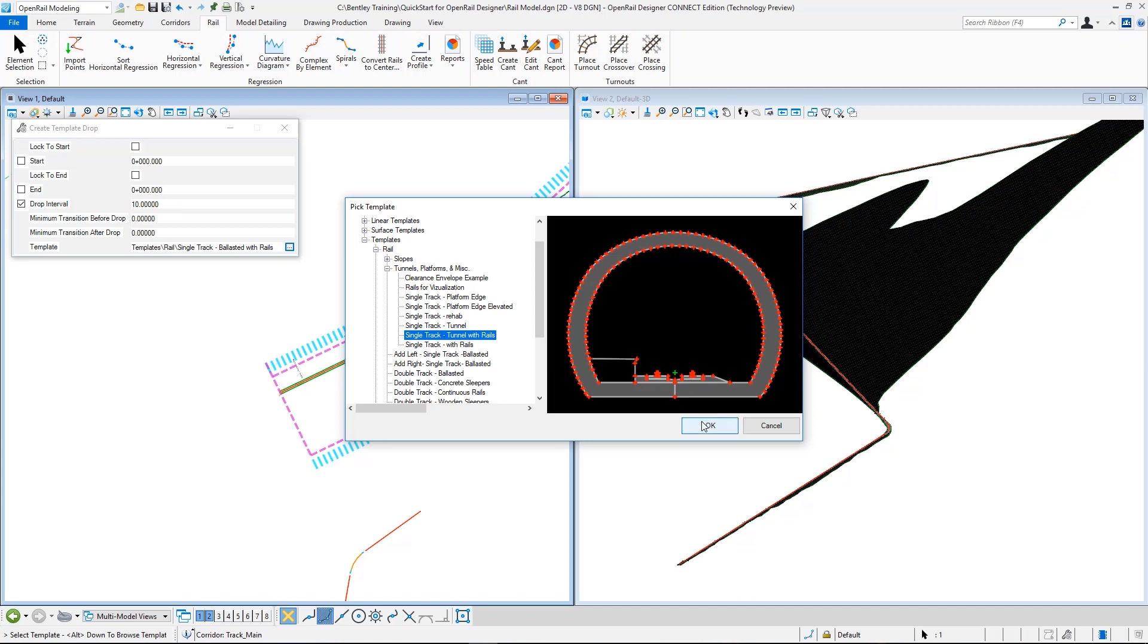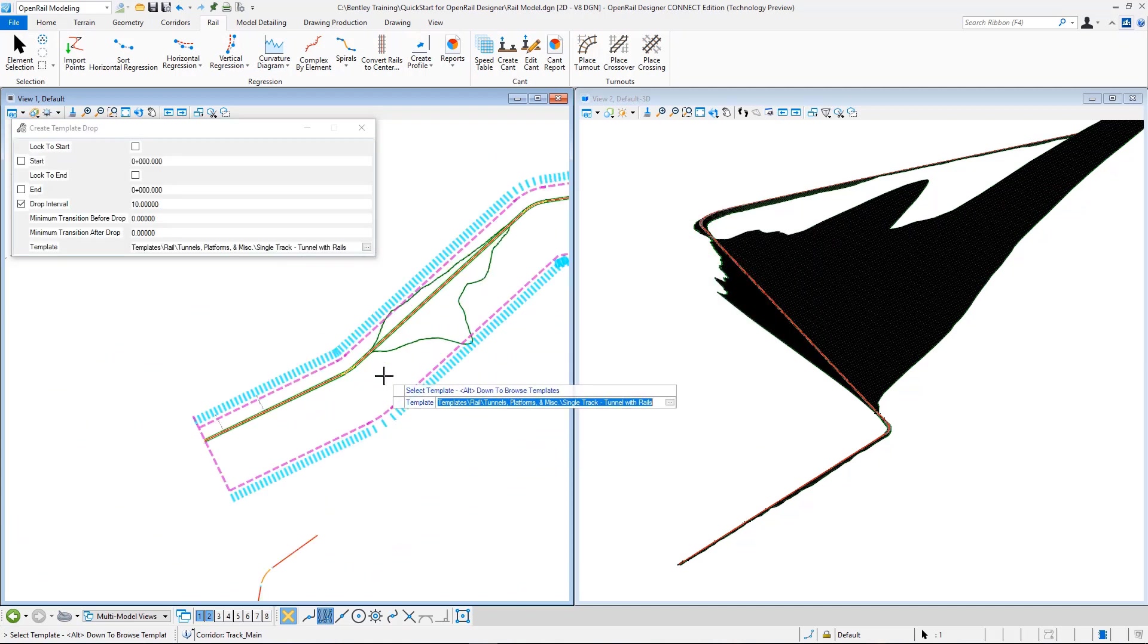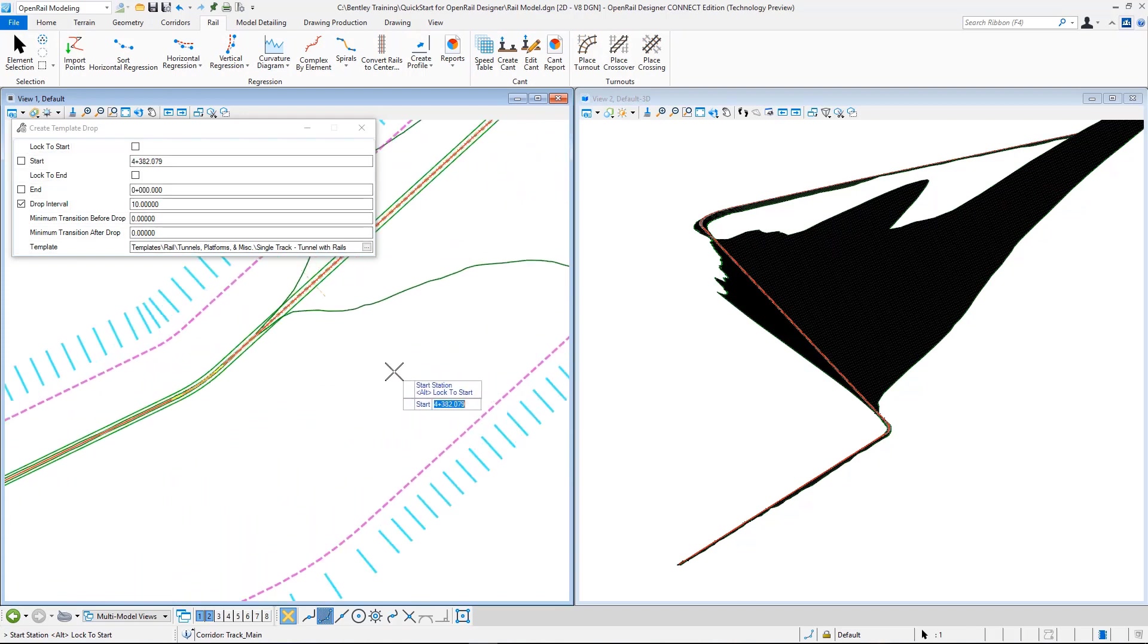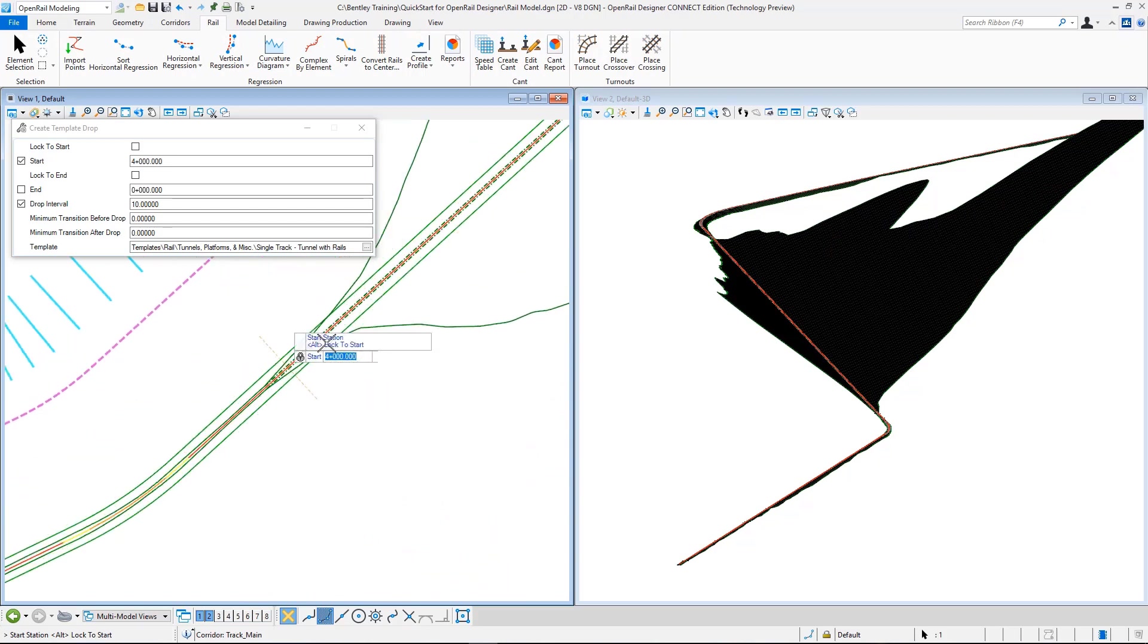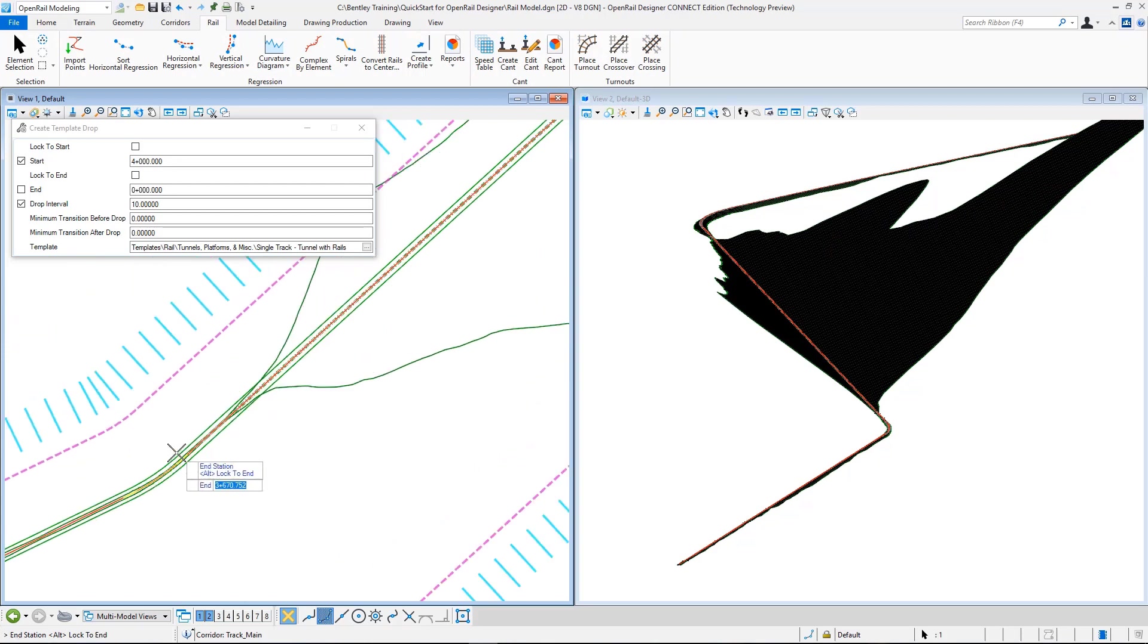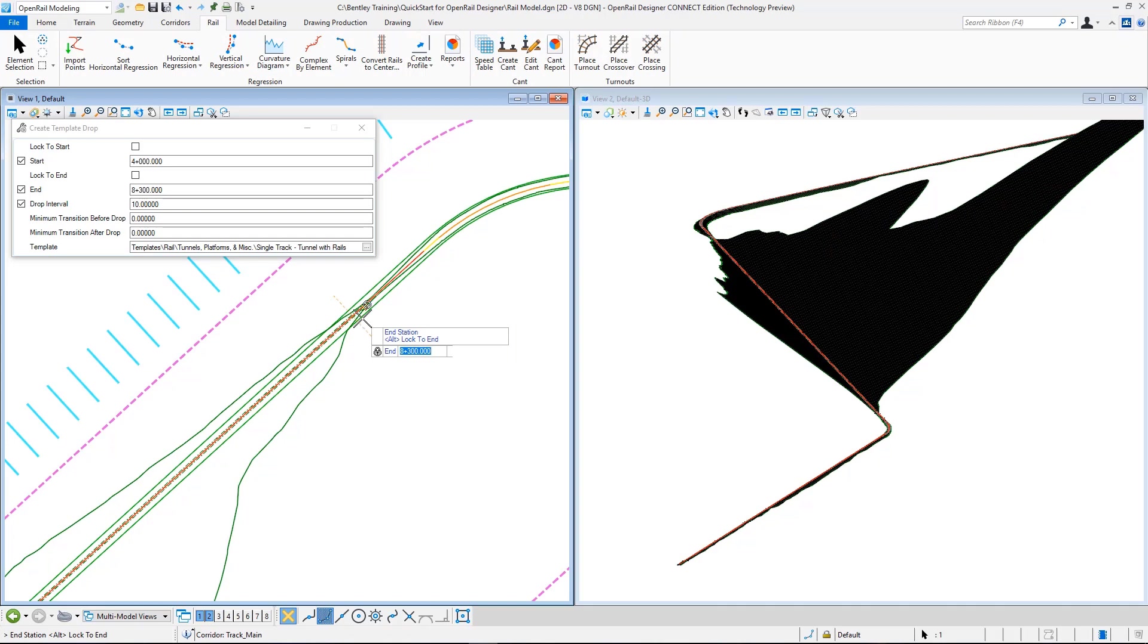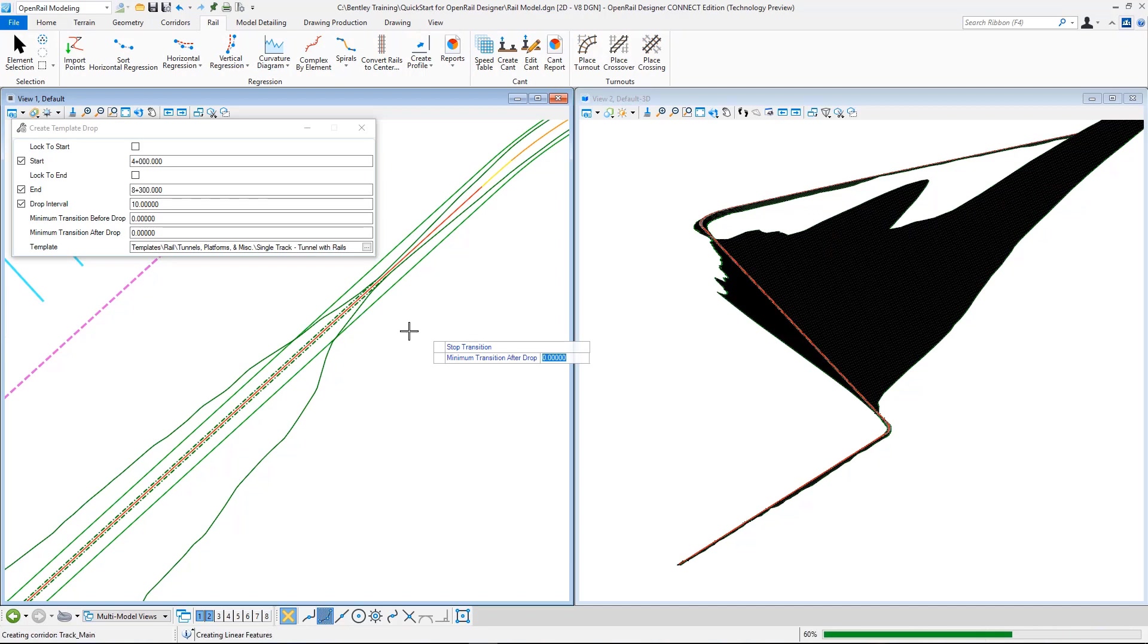As template I select again in the templates rail folder tunnel platforms, and select single track tunnel with rails. So this is a template that we want to apply. I accept this, and it asks for a start station. As the start station I type in 4,000. This is just before this big cut area. And as the stop station, the end station, I select, I type in 6,300. This is again just exit of this big cut. Drop interval is 10 meter, minimum transition is 0, and now it is updating.